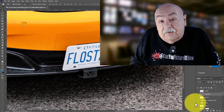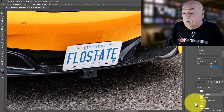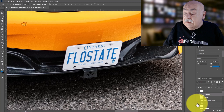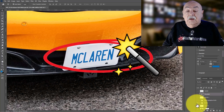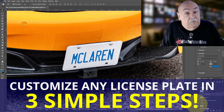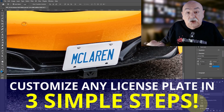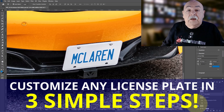On this video I'm going to show you how to take a regular license plate and customize it in three simple steps. So let's jump into it.